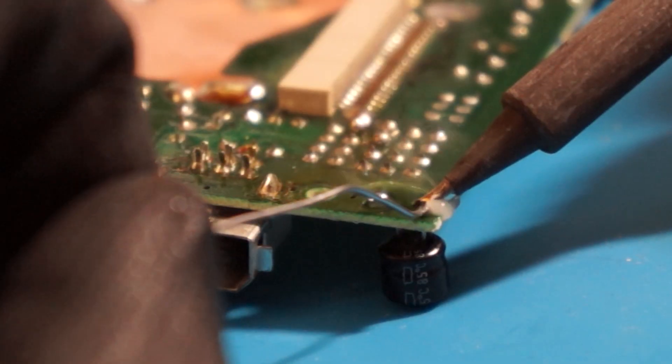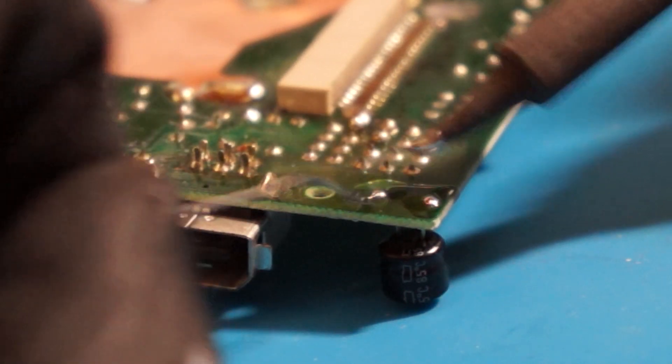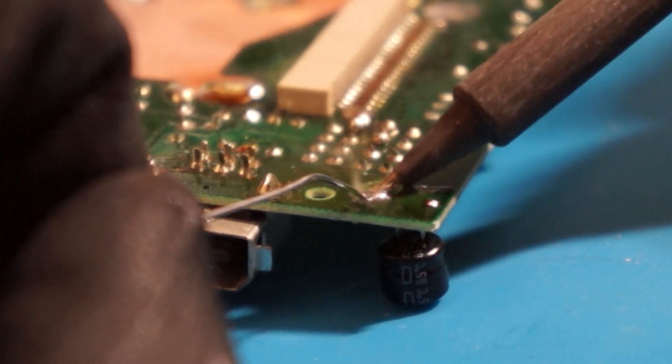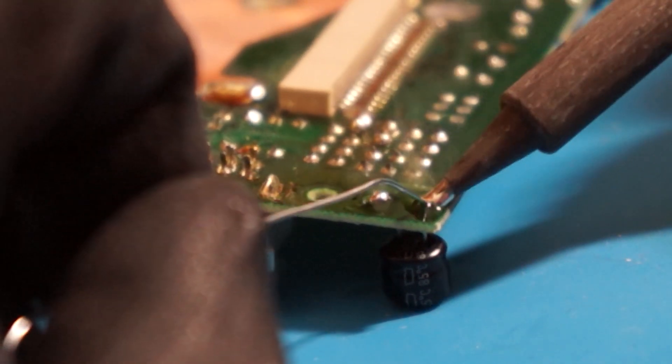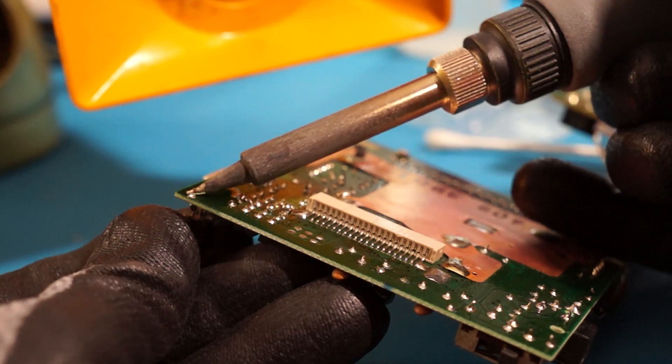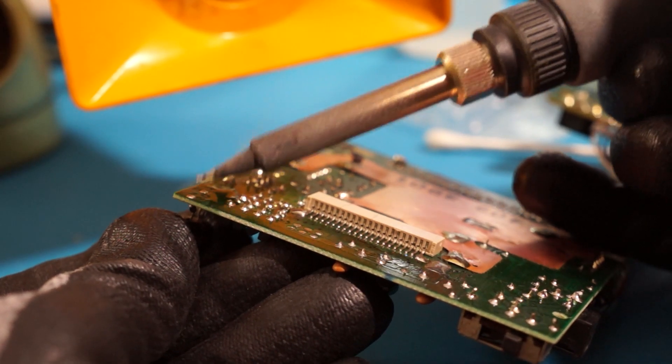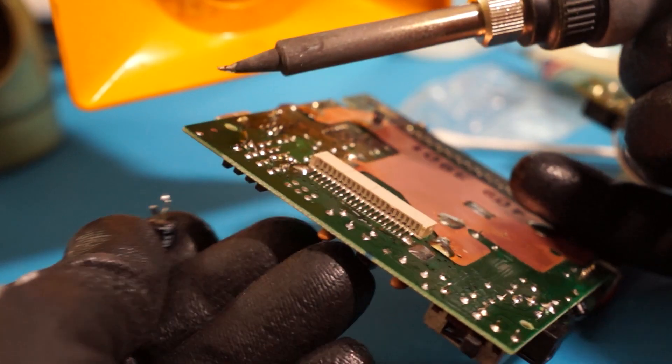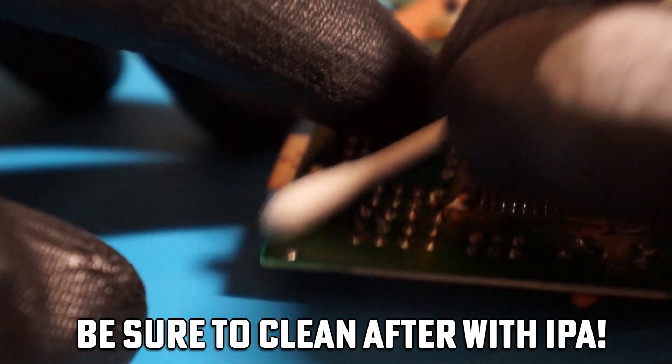For larger capacitors, you may need to go back and forth between both connections to fully remove the capacitor.